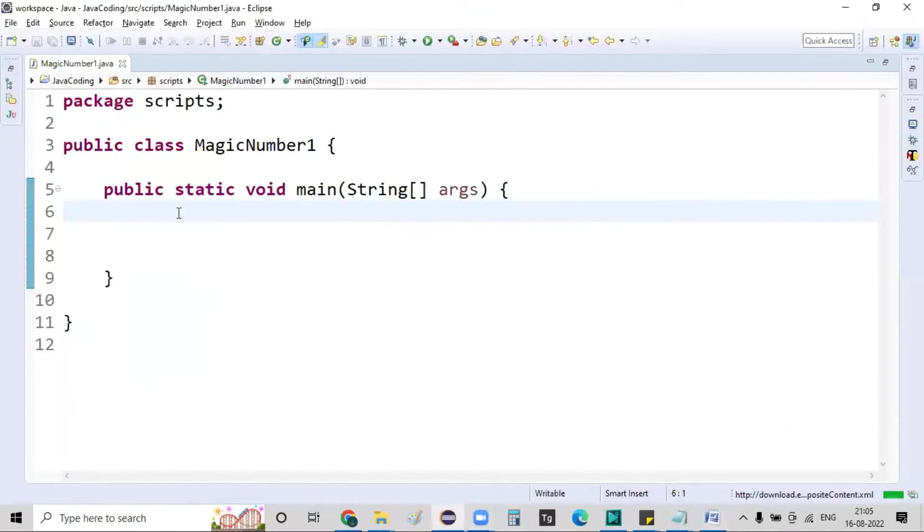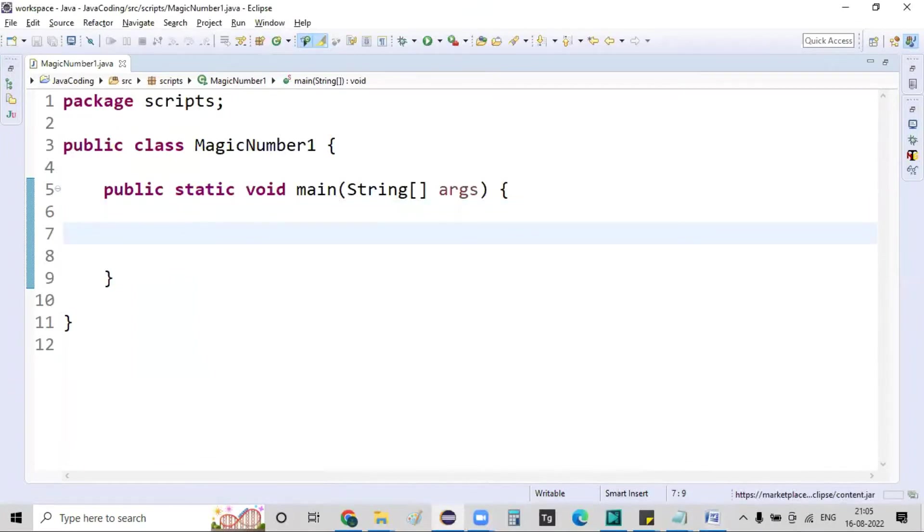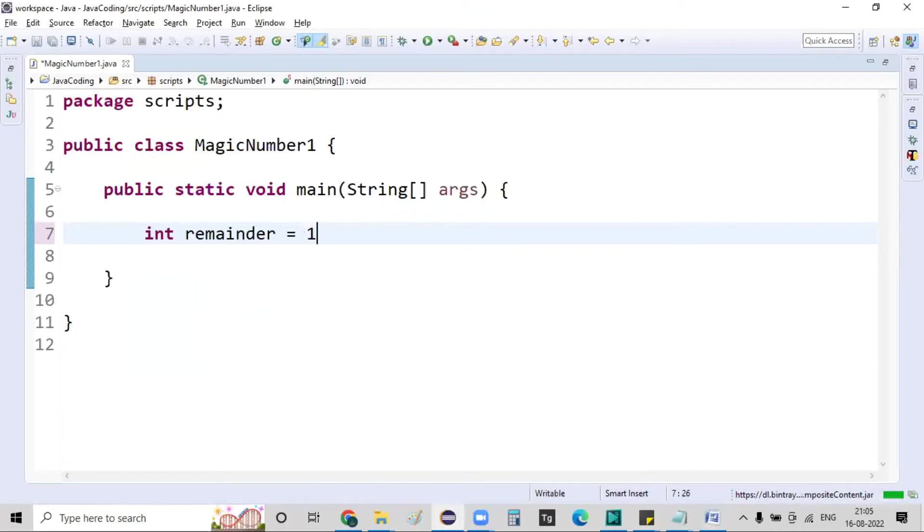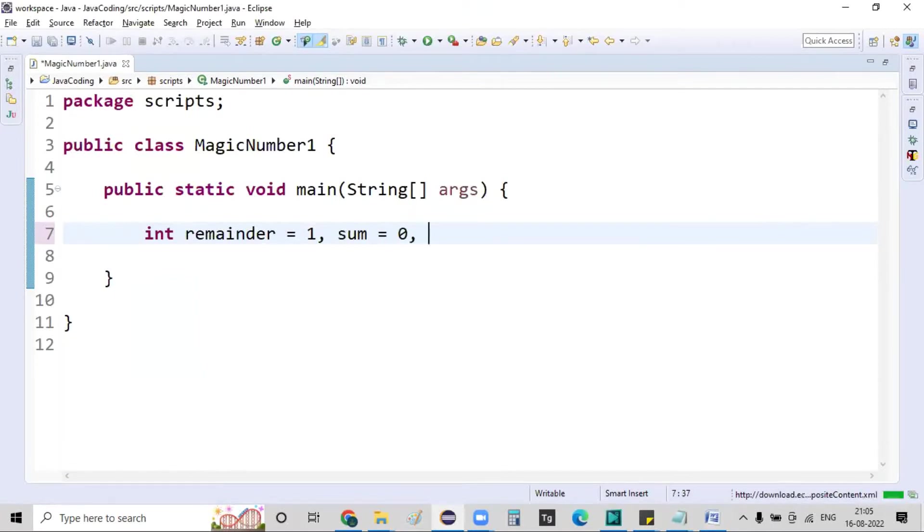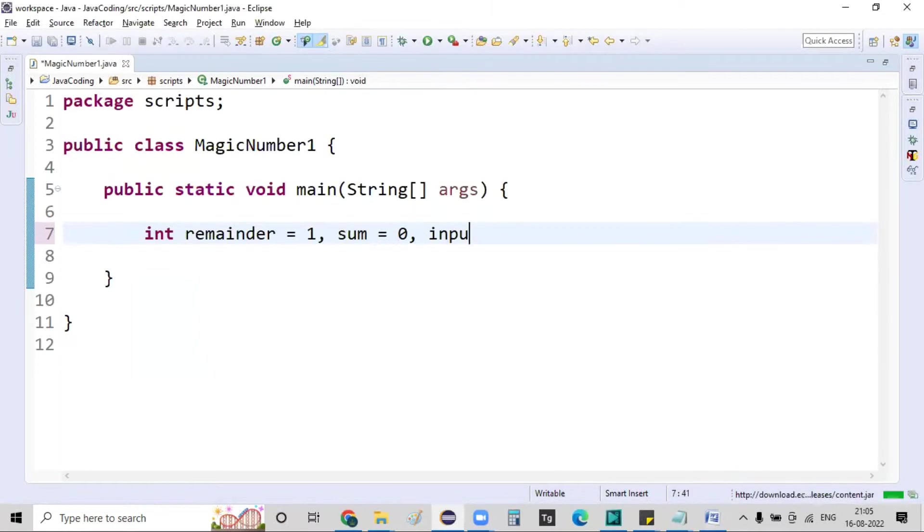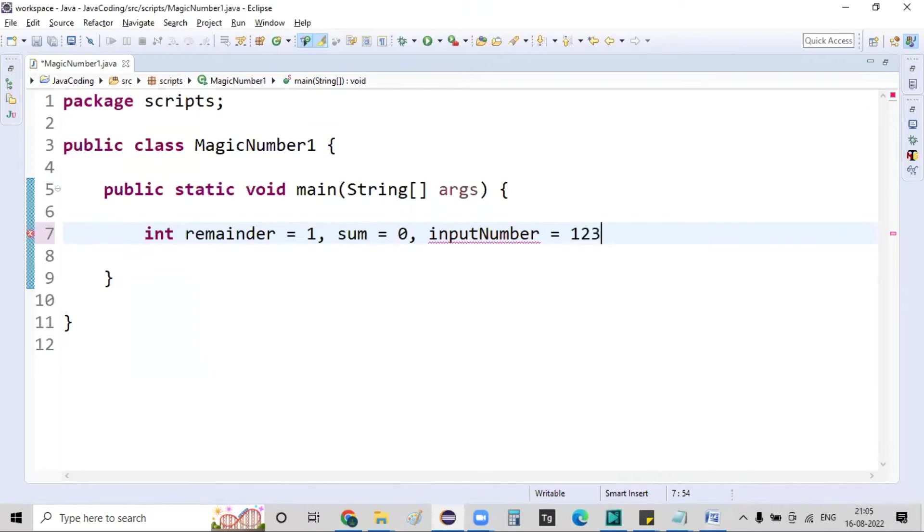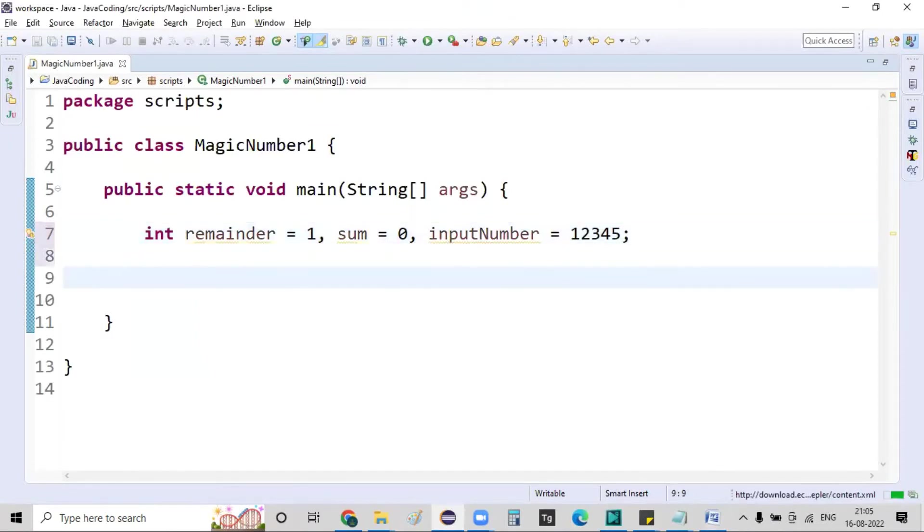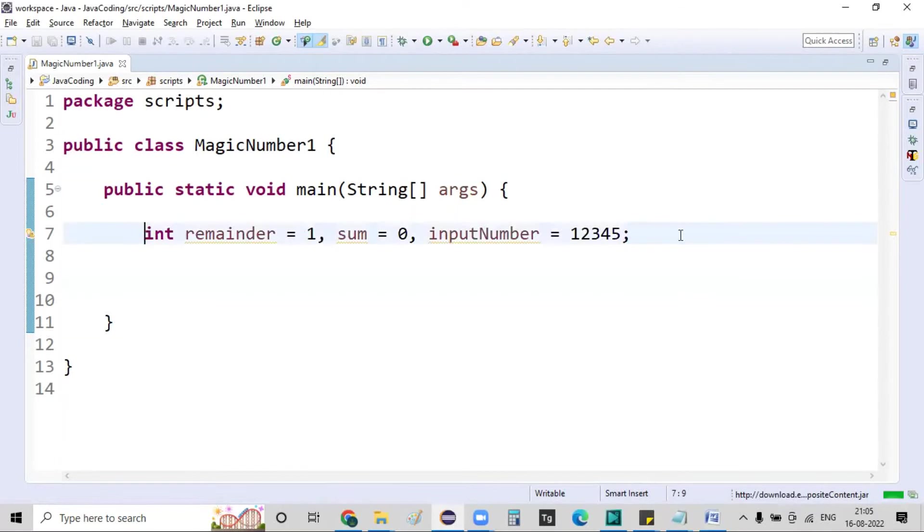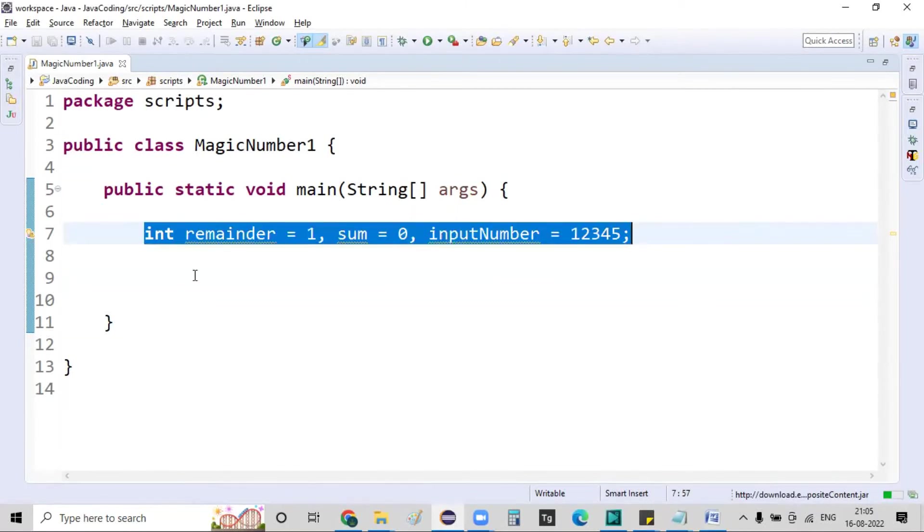what I am doing right now is I have created a Java program wherein I am defining the remainder is equal to 1, and sum I'm initializing it as 0, and the input number I'm giving it as 12345. So that's it, I have given this as an input number. So these are the three different variables that I have created.